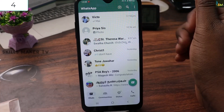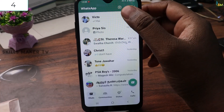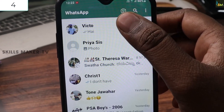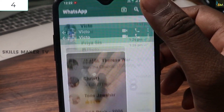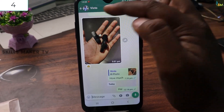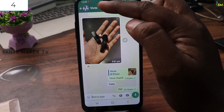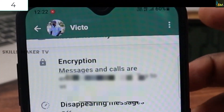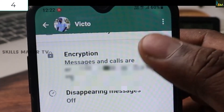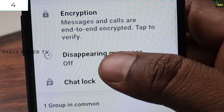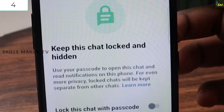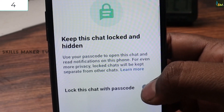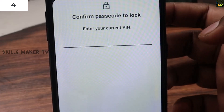We will open WhatsApp and click on the chat lock. If you click on the chat lock with password, click on Enable.